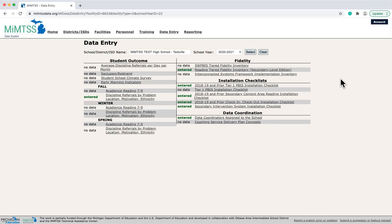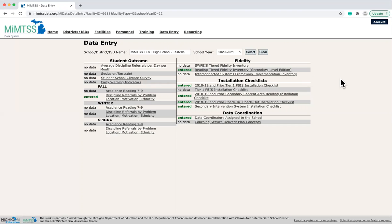When you come to this page, you will see a menu of data entry options. Clicking on these will take you to the specific data entry screens. The available options on the main data entry menu will look different as you go from school to district to ISD.